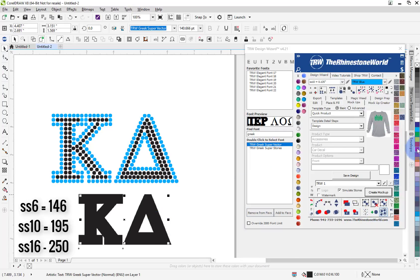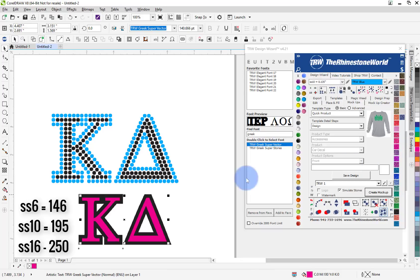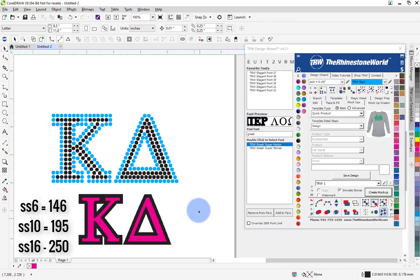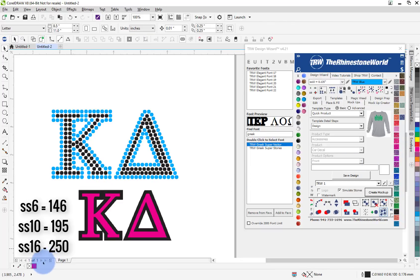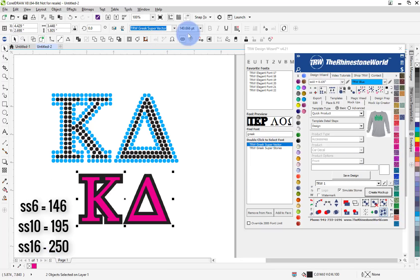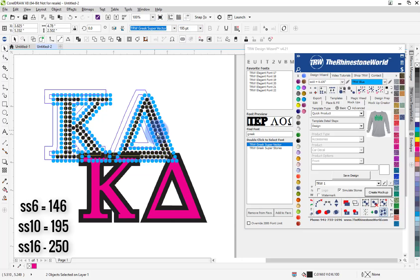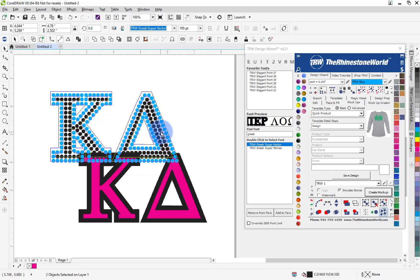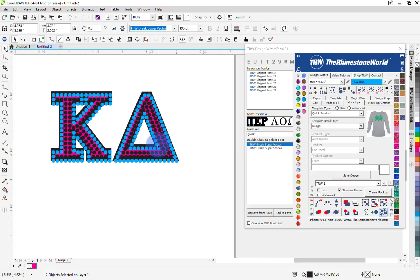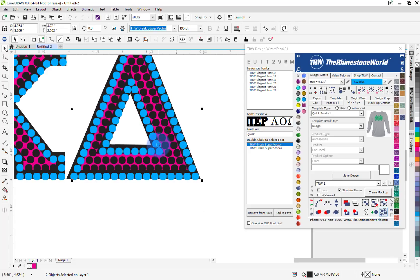And again, in silhouette designer edition or whatever you're using, just change your color, highlight that and change it to the 195 which is our point size for the SS 10s. And then you'll see everything is just going to, hitting the different arrows, line up nicely and perfect there for us.